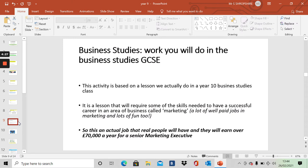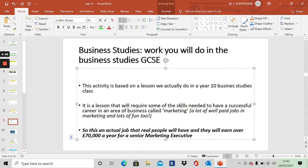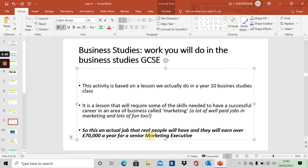So, let's have a look at work that you could do in the business studies GCSE. This activity is based on some of the things we actually do in year 10. It's a lesson that will require some, obviously not all, we haven't got enough time to go through all the skills, but it does cover some of the skills that you need to be successful in a very particular type of business career, which we call marketing. If you've not heard of it, hopefully by the end of this little taster session, we'll have a better idea for this particular kind of job. There are a lot of well-paid jobs in marketing, and it's lots of fun. This is an actual job that real people have, and they will earn over more than £70,000 a year if they are senior marketing executives. So, let's get on with it.